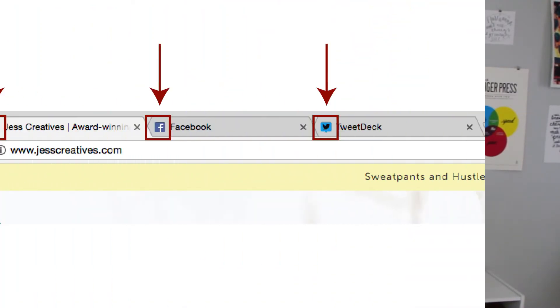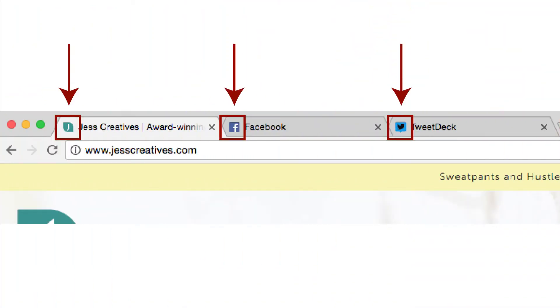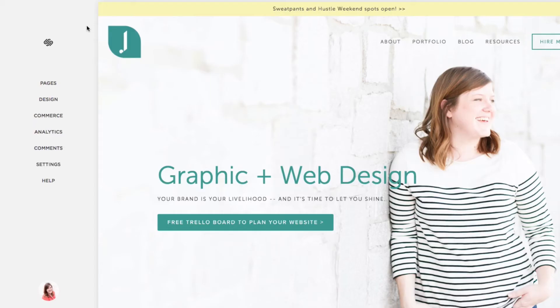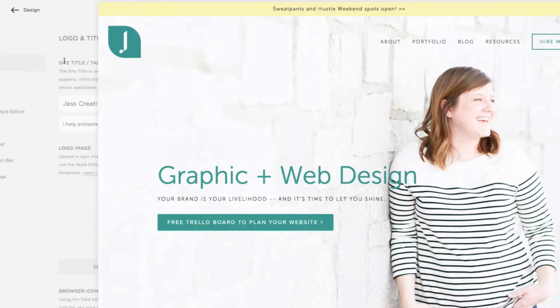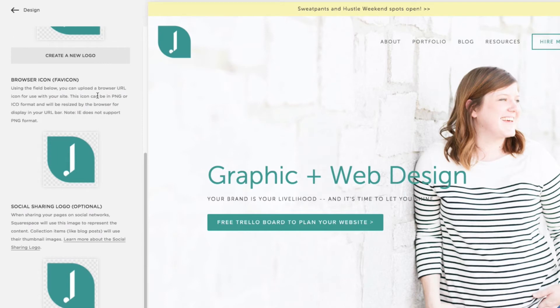Next, always make sure to have your own favicon. You can upload your own under Design and then the Logo tab. If you don't upload your own, Squarespace will show the default favicon, which is just a boring black box.